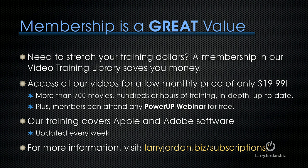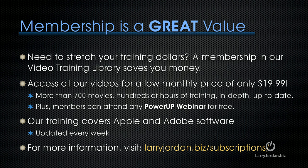Membership is a great value, especially if you need to stretch your training dollars. A membership in our video training library saves you money. You can access all of our videos for a low monthly price of only $19.99. That's more than 700 movies, hundreds of hours of training, all in-depth and all up-to-date. Plus, members can attend any of our power-up webinars for free. Our training covers Apple and Adobe software. That's where we update it every week. And for more information, visit LarryJordan.biz/subscriptions.